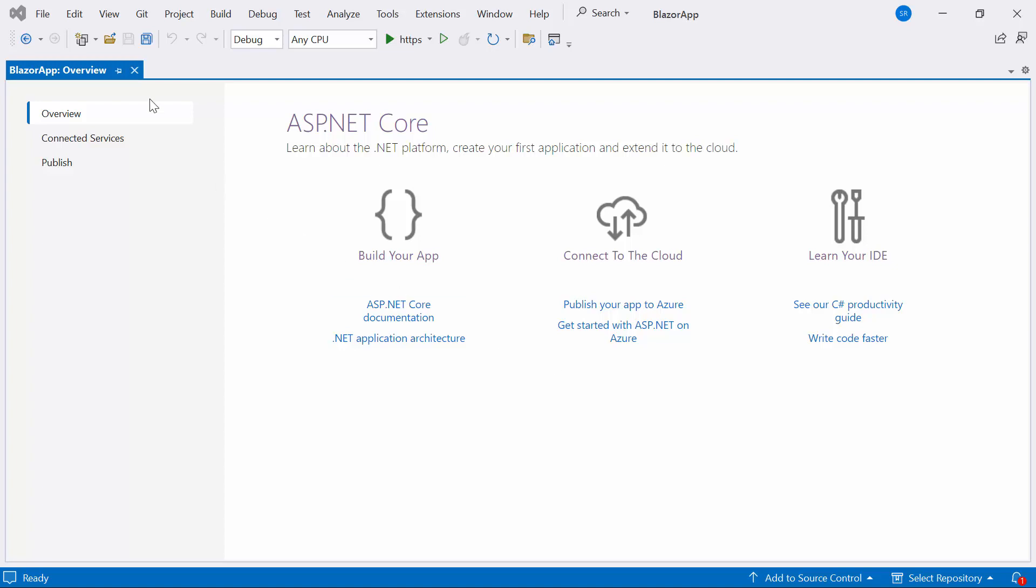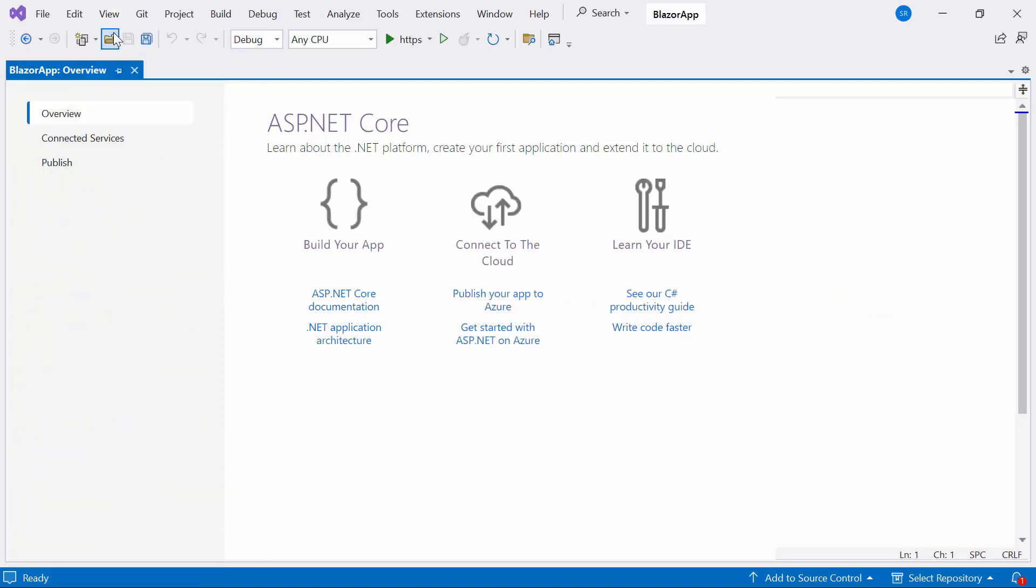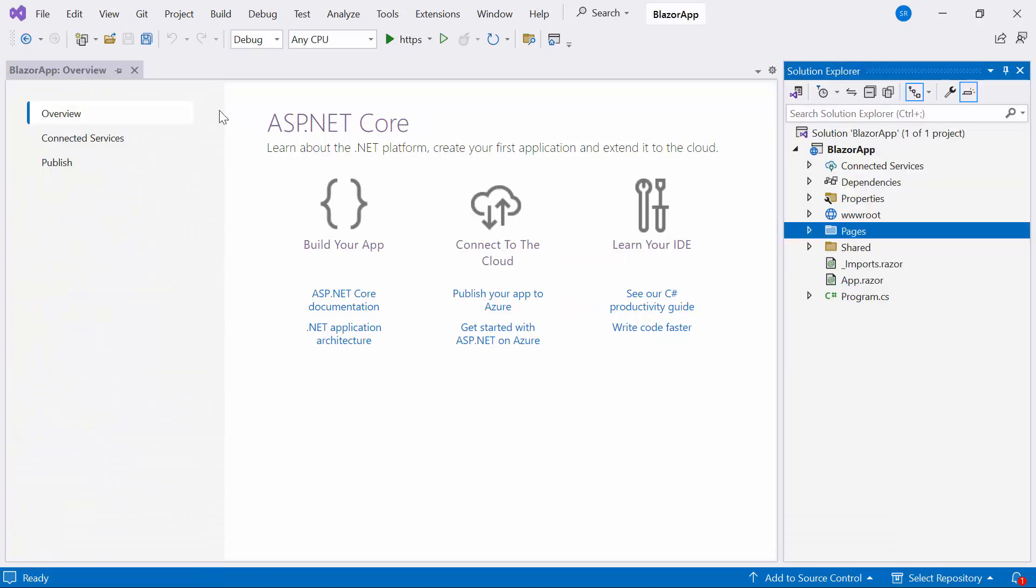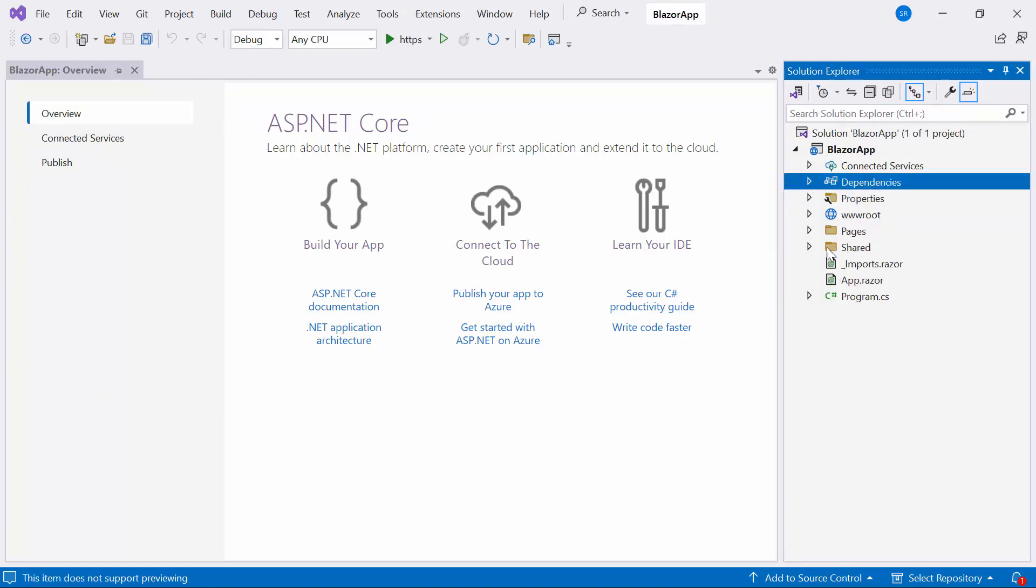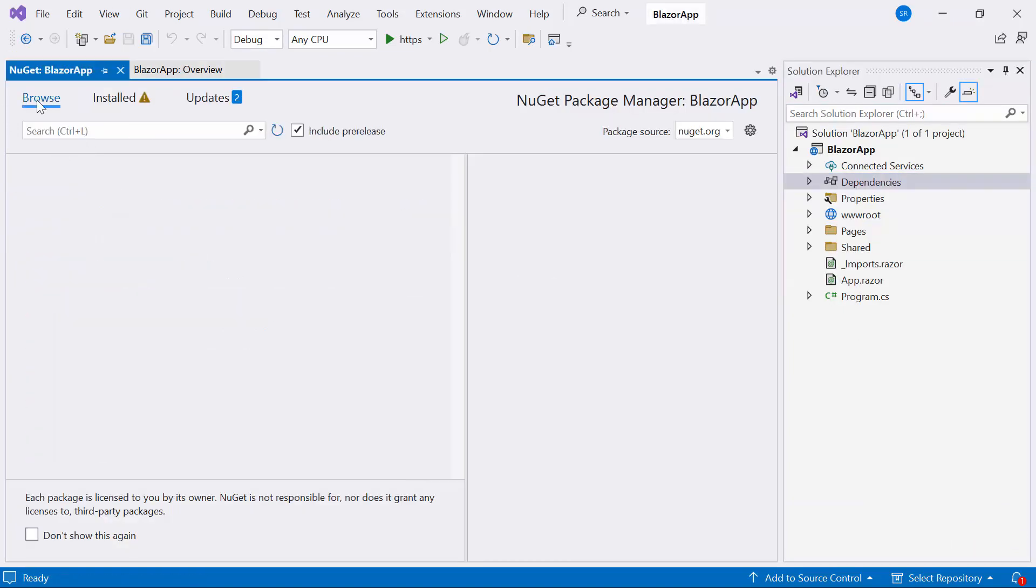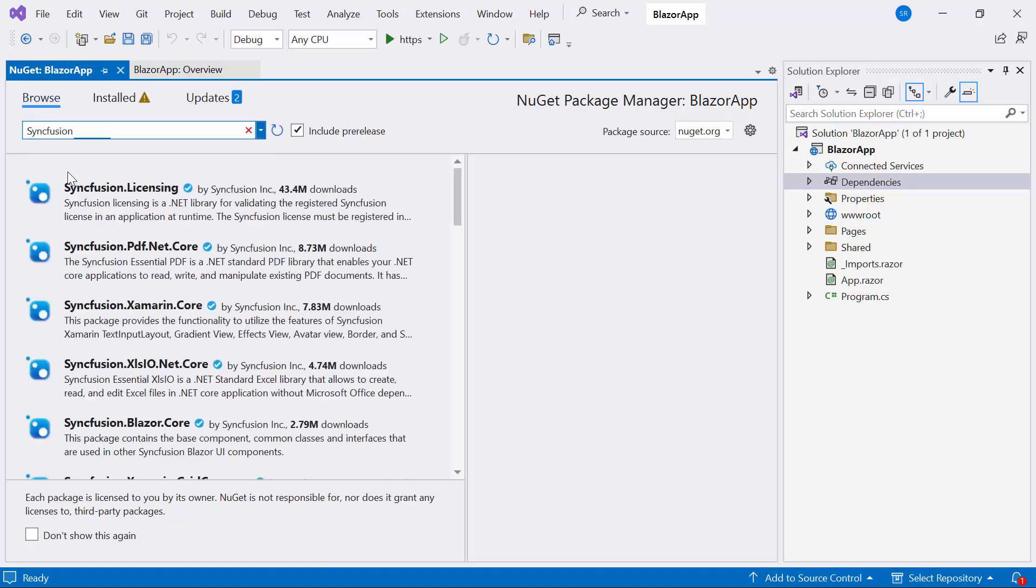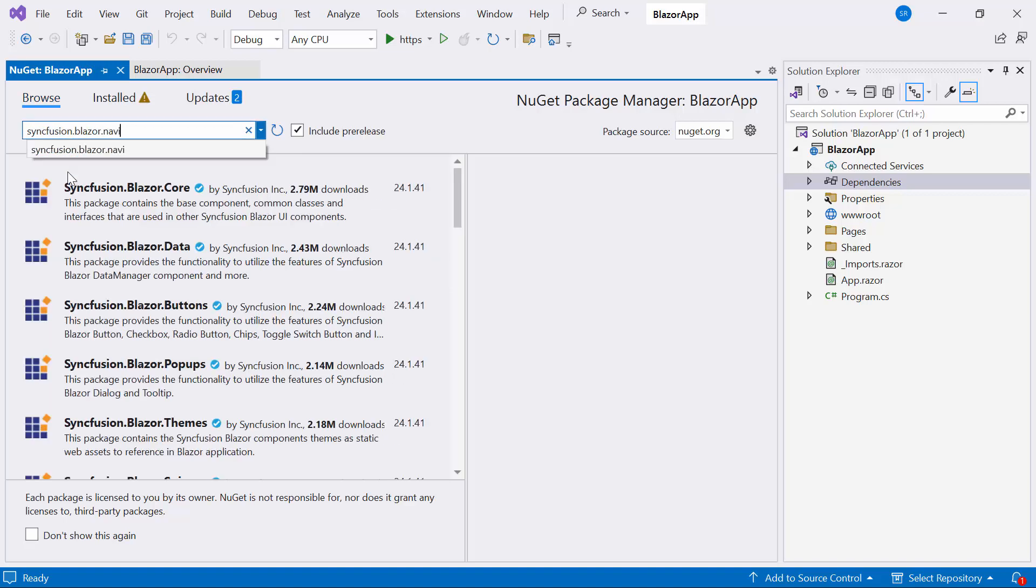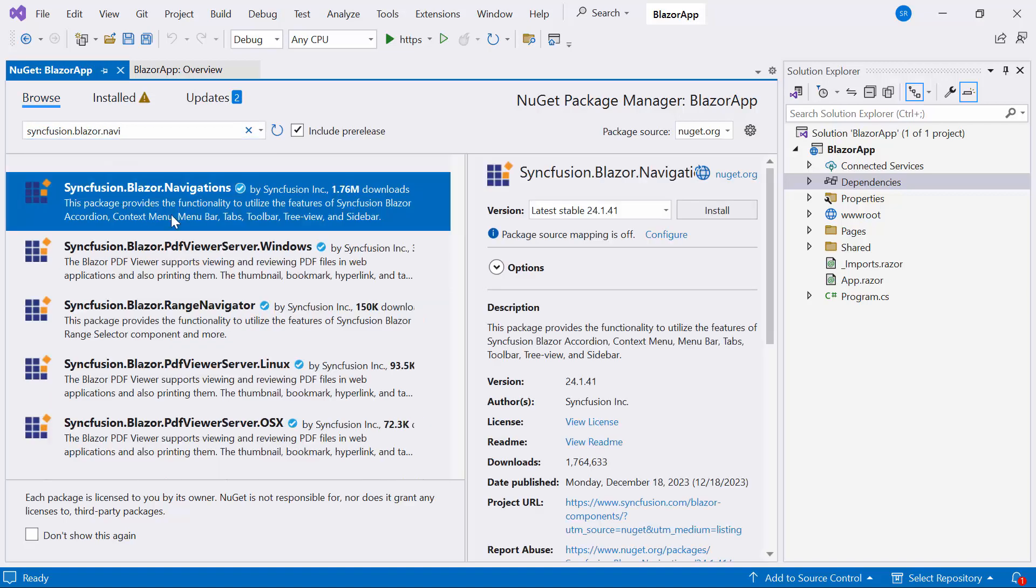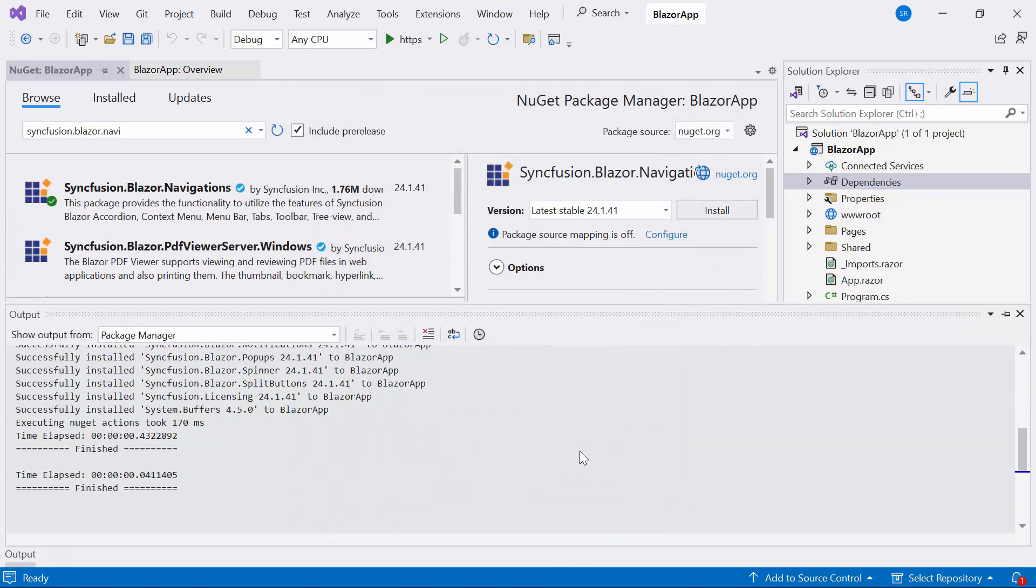First, I need to install the Syncfusion Blazor Navigations NuGet package into my application. So, I open the NuGet Package Manager, switch to Browse tab, search for Syncfusion Blazor Navigations Package, and install with the latest version.